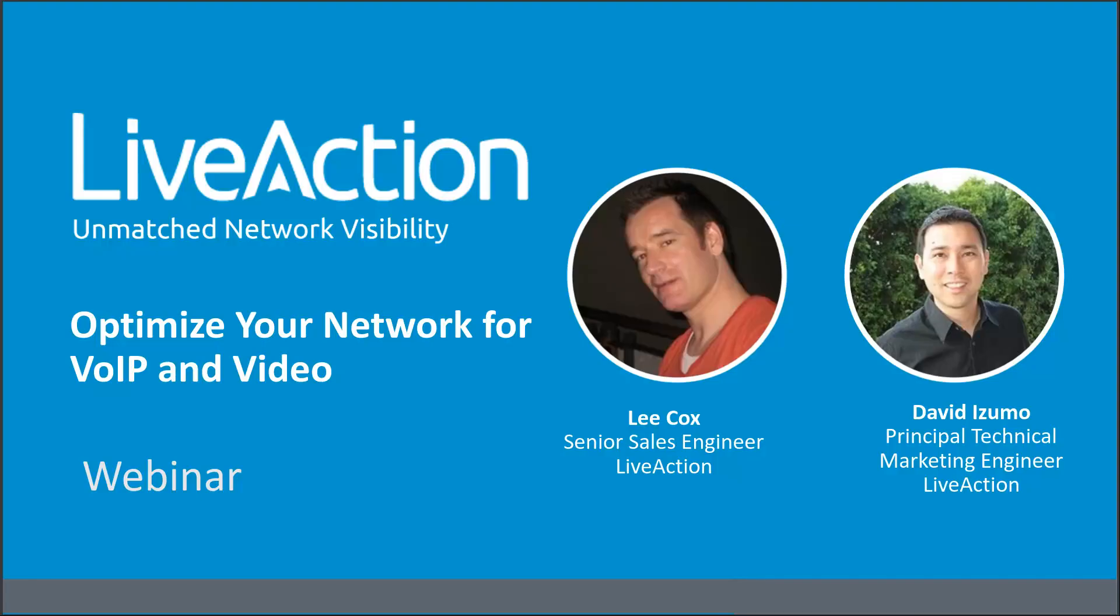for voice and video. Hi everyone. Again, thanks again for joining today's session, Optimize Your Network for Voice and Video.